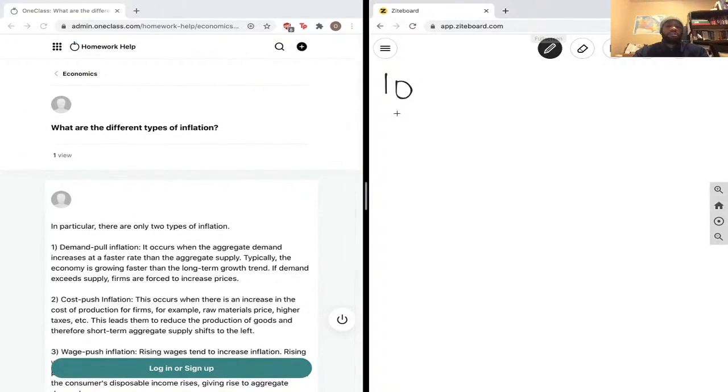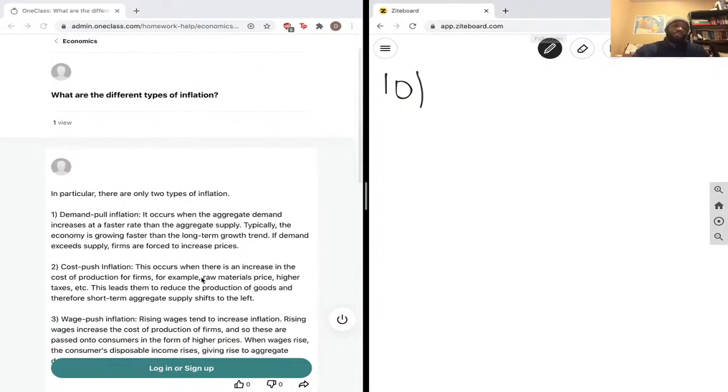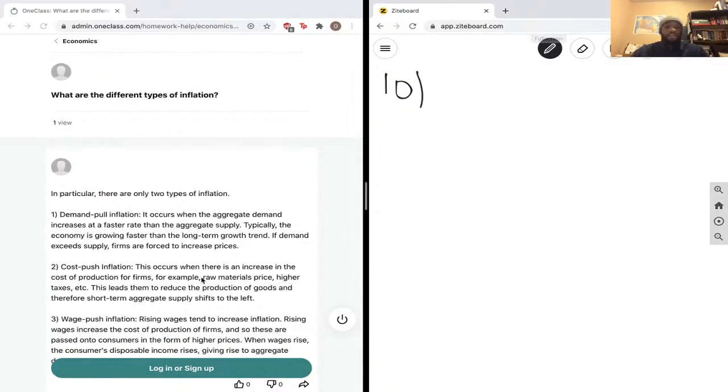That would be inflation, which is an increase in prices due to excess demand. The next definition we have here is cost-push inflation. This occurs when there is an increase in the cost of production for firms, for example: